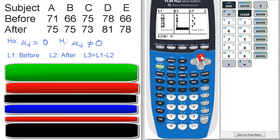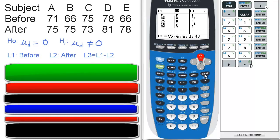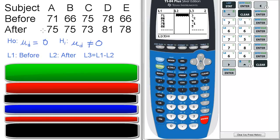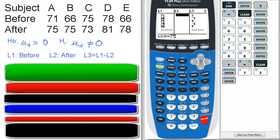So go to L2, scroll to the top of L2. And what we want to do is clear that just in case there's any stray data there. And then enter the scores for the after, which will be L2. So 75, 75.